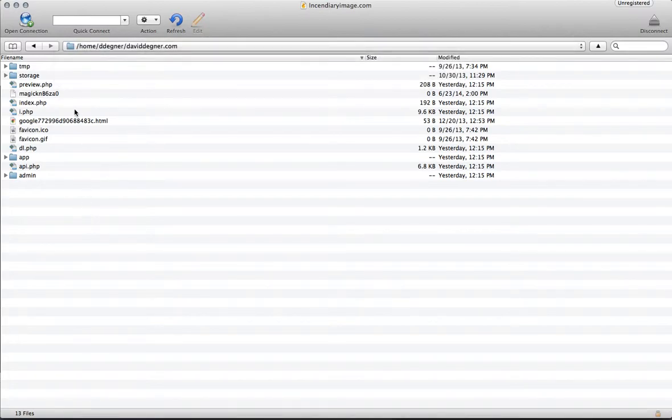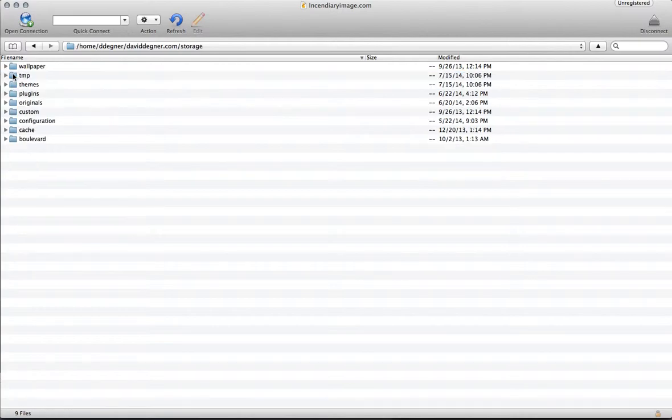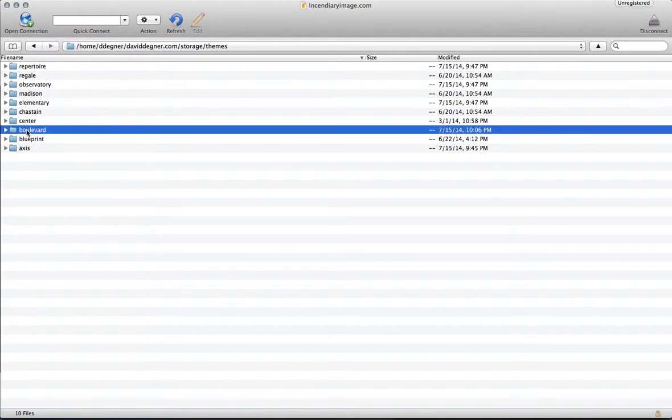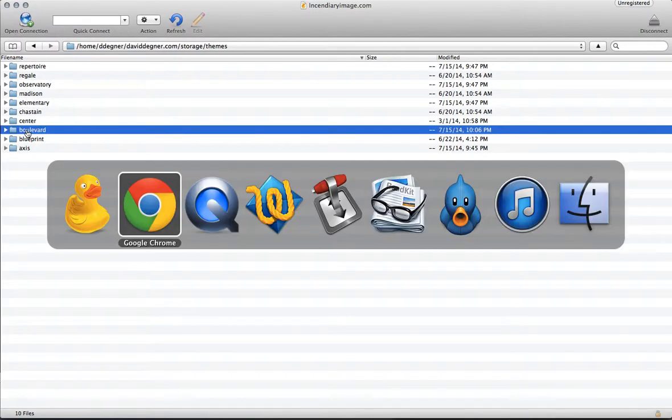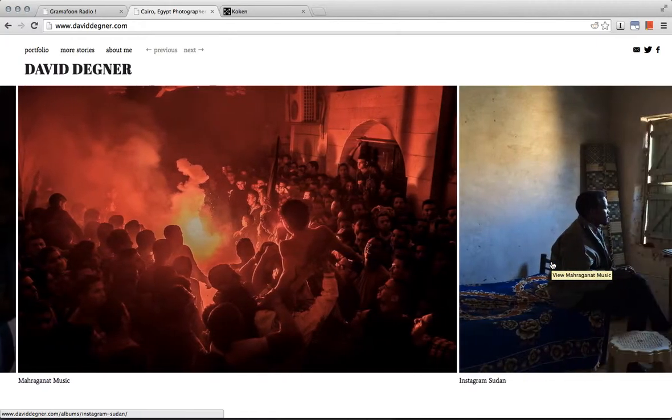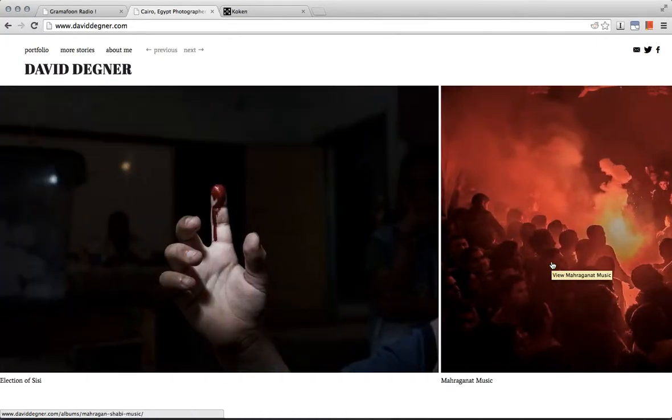Navigate to the folder that has your domain name in the title. You should see something like this, and then we're going to go to the templates folder. First click on storage, then themes, and then we're using the boulevard theme. The boulevard theme is the one that does everything horizontal.